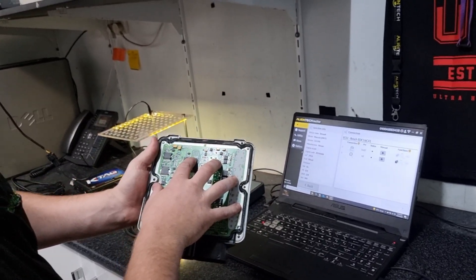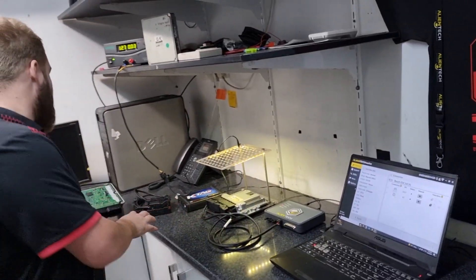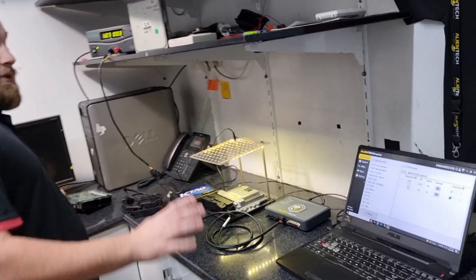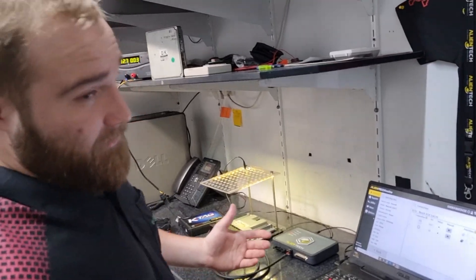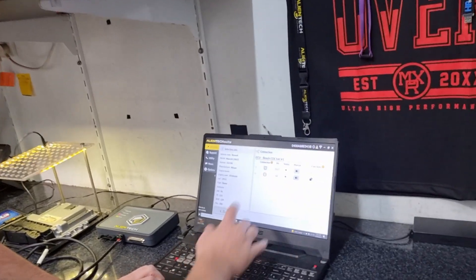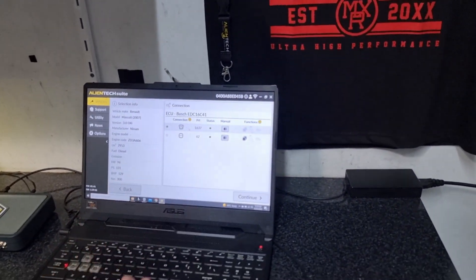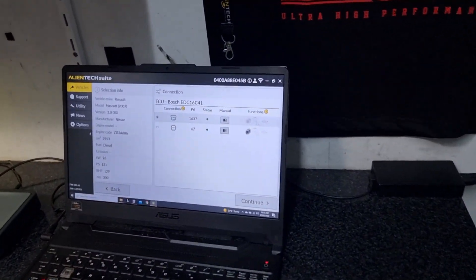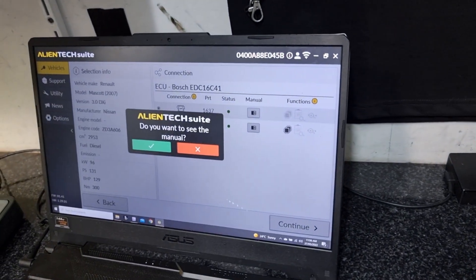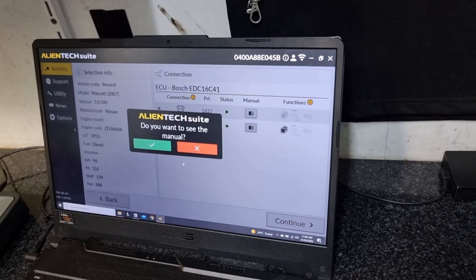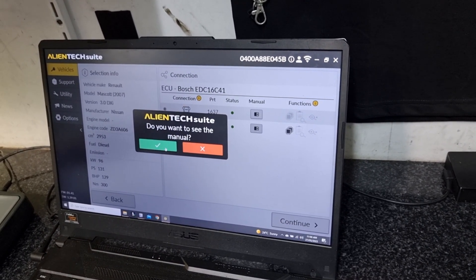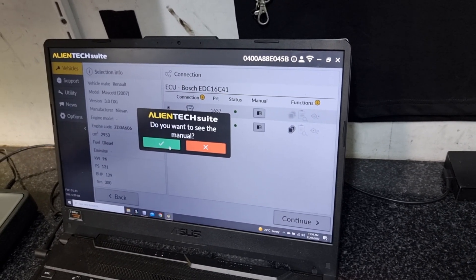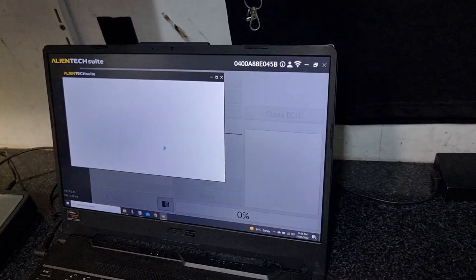So what we're going to do is do it in service mode, which is this one here. Continue. We don't need to see the manual. The only time we ever really need to see the manual is if we're pinning it out the front, which we might just quickly show you.